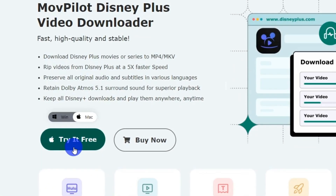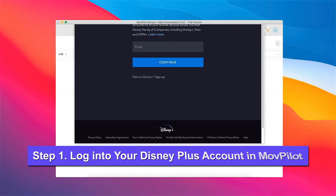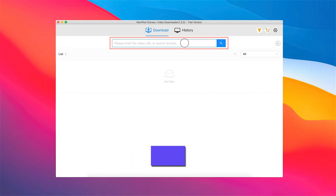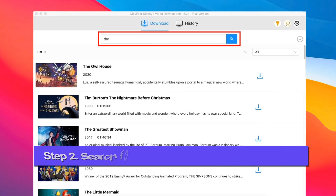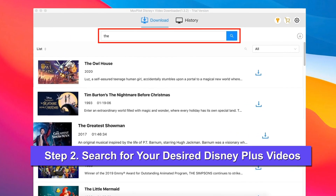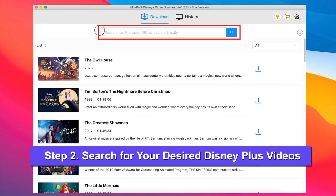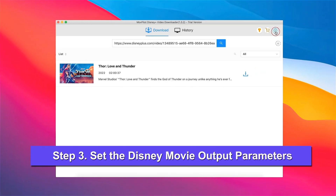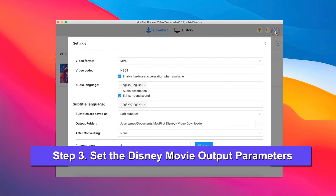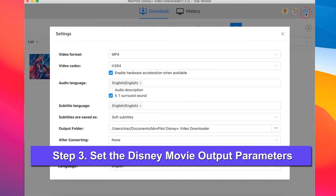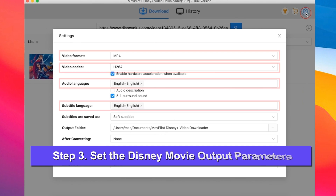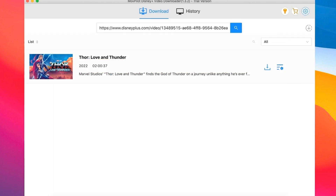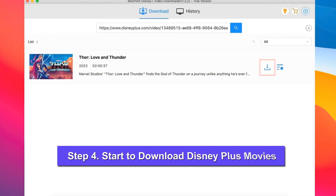To get started, run the MovePilot Disney Plus Video Downloader and log into your Disney Plus account. You can either search for the movie name or directly copy and paste its link into the search bar. Once you've got the result, go ahead and set the output parameters as high-quality MP4 format, keeping the original subtitles and audio tracks.